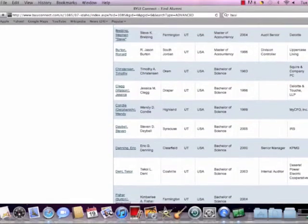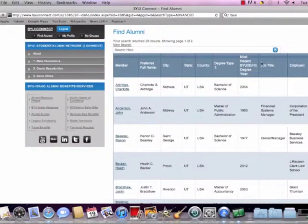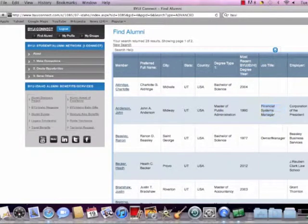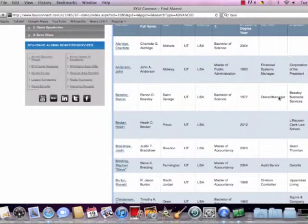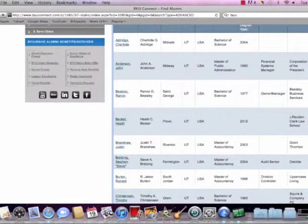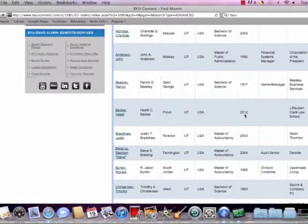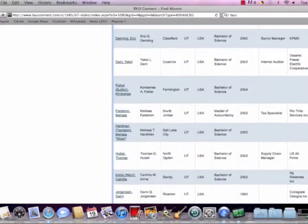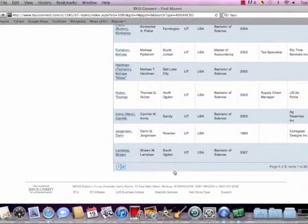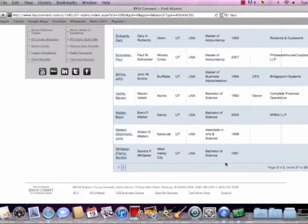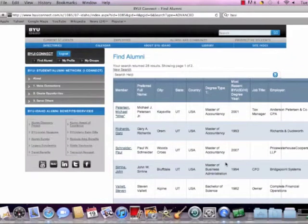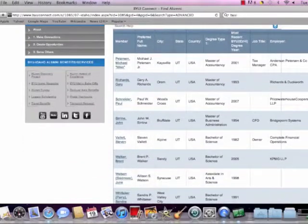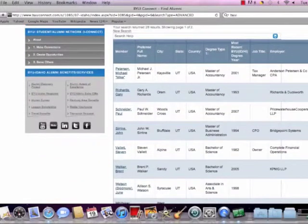And as you can see, it pulls up a variety of different people that we could potentially contact. If we were interested in finding more about a, like I said, a company, a certain type of job title, or just maybe something in the industry that we're curious about. We could actually contact people from BYU-Idaho who have become part of this program, this mentoring program, where they've decided to opt in so they could help students with these types of questions.